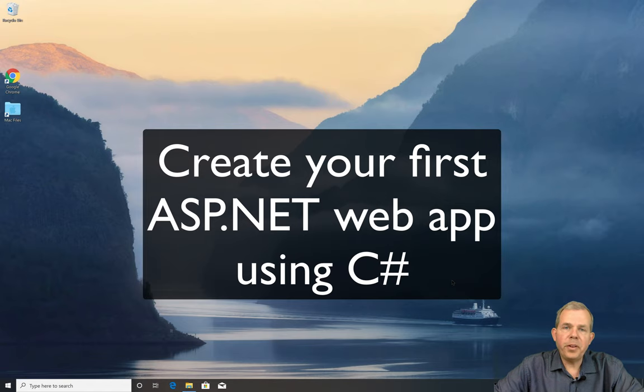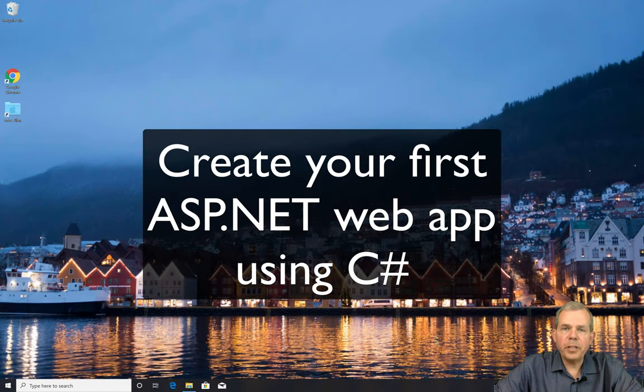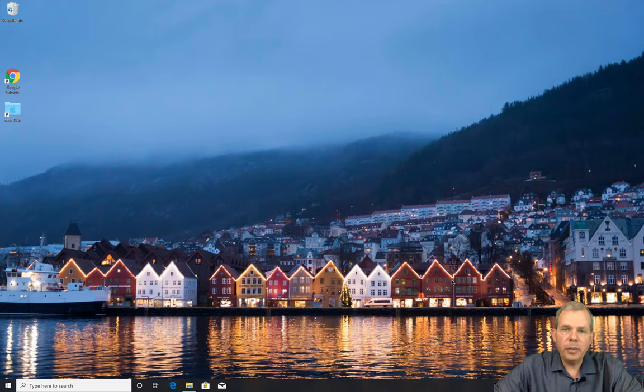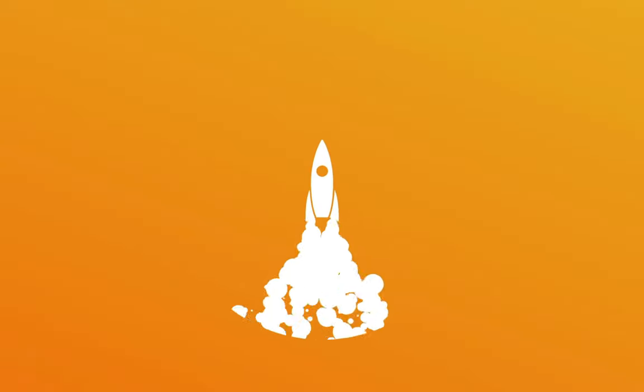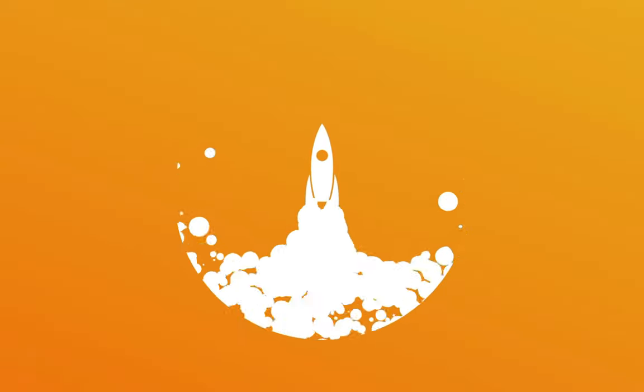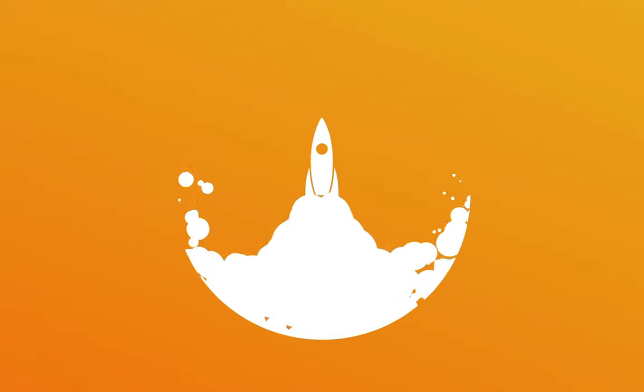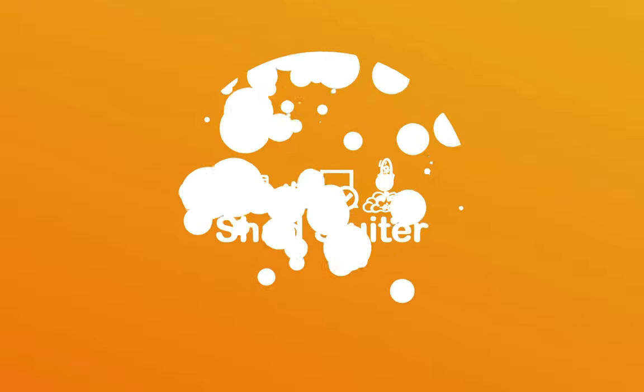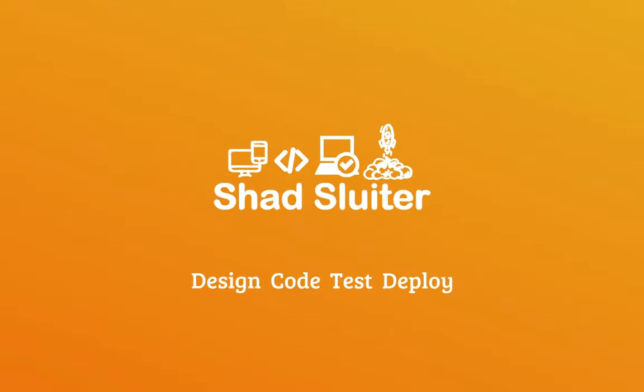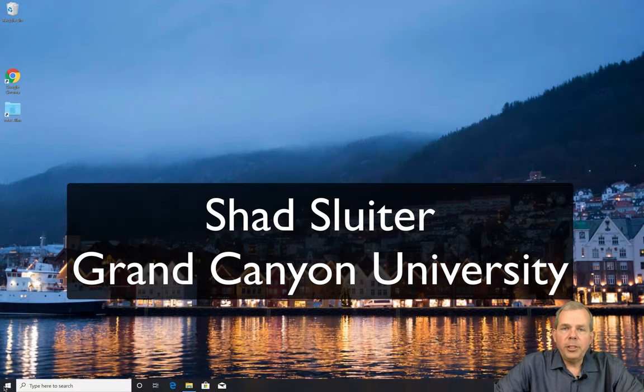Hi, in this video I'm going to show you how to set up and configure your first ASP.NET project. My name is Shad Sluder and I teach programming at Grand Canyon University.